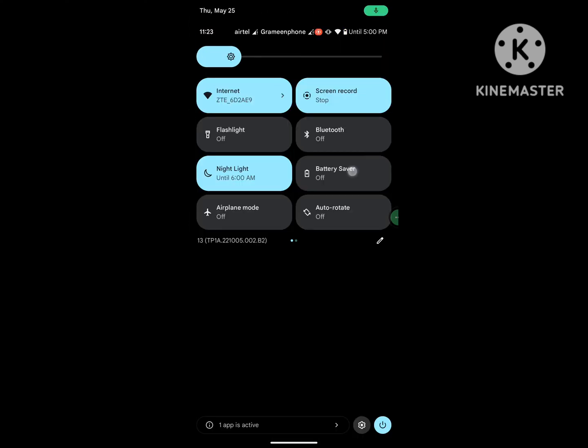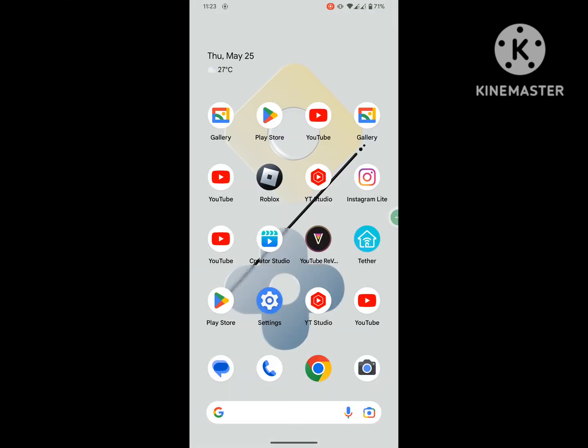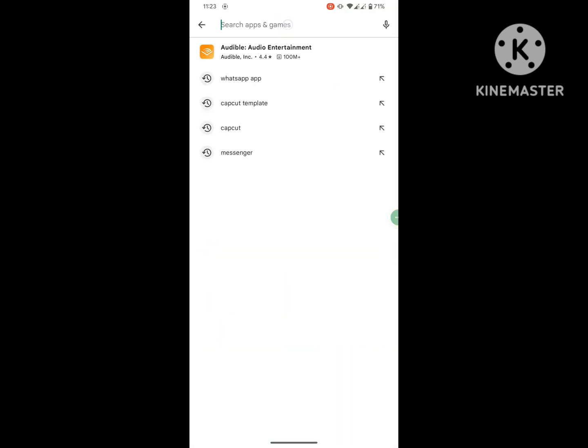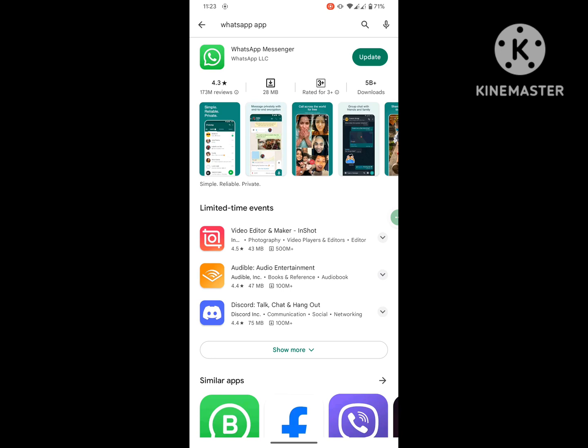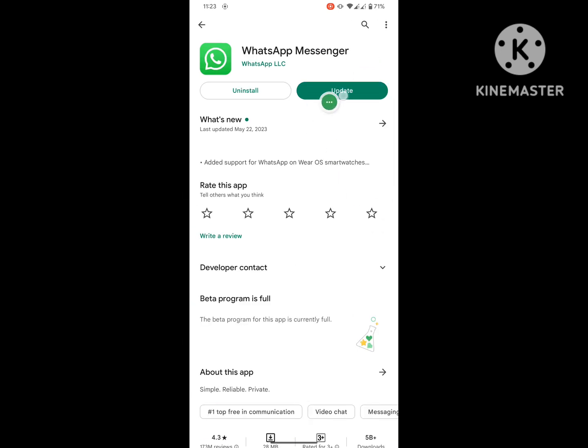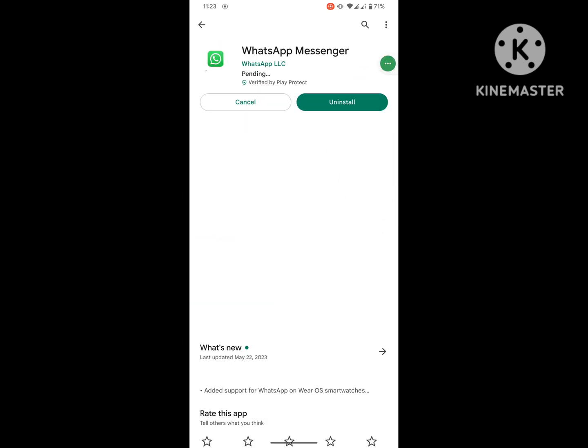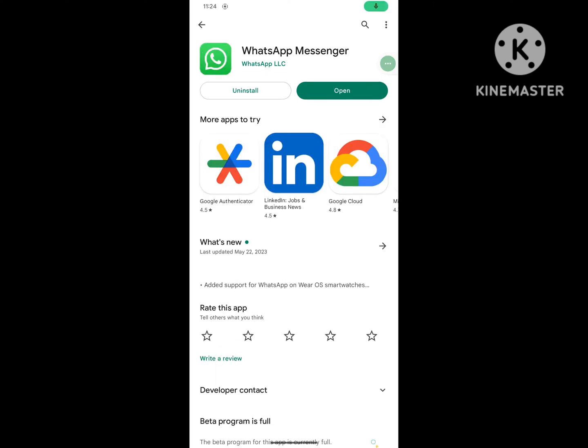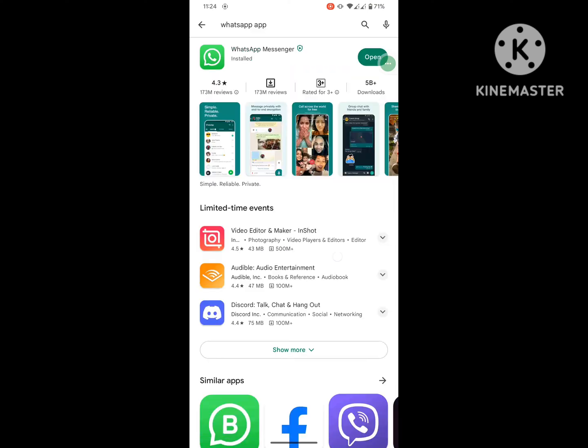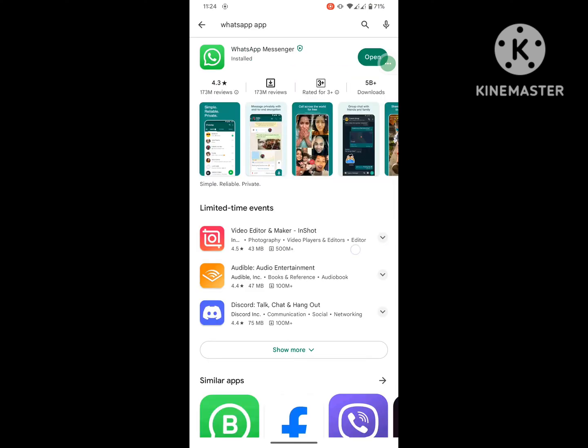Go to Play Store, search for WhatsApp, and update WhatsApp if available. After completing the install process, go back to home screen.